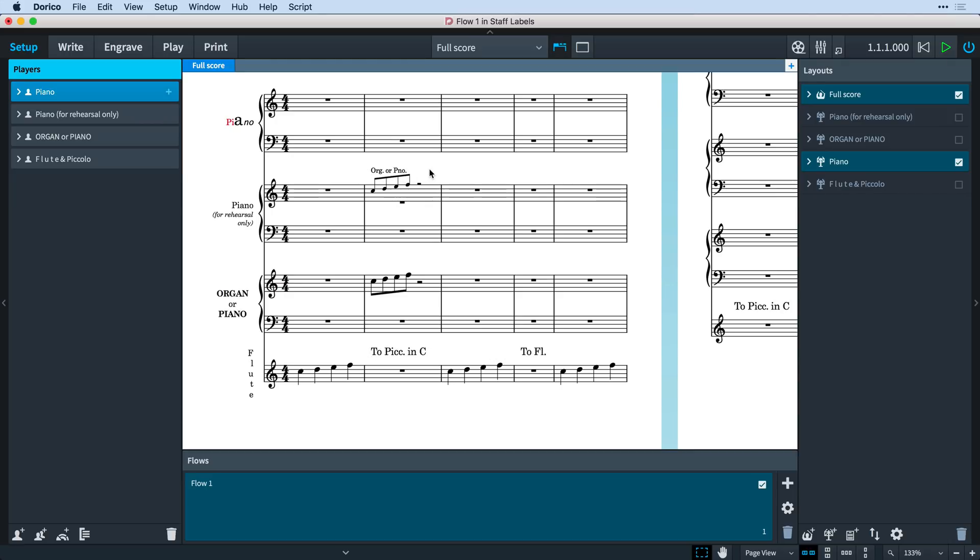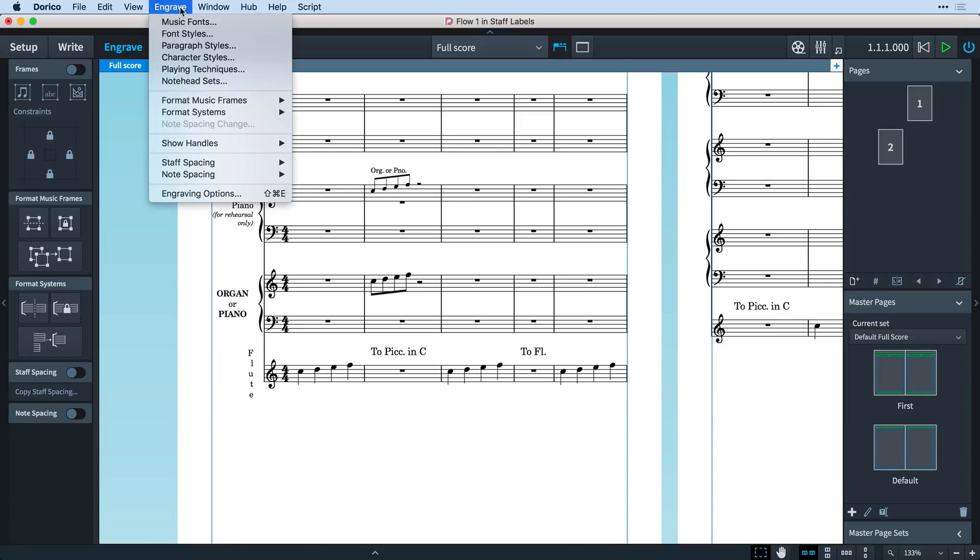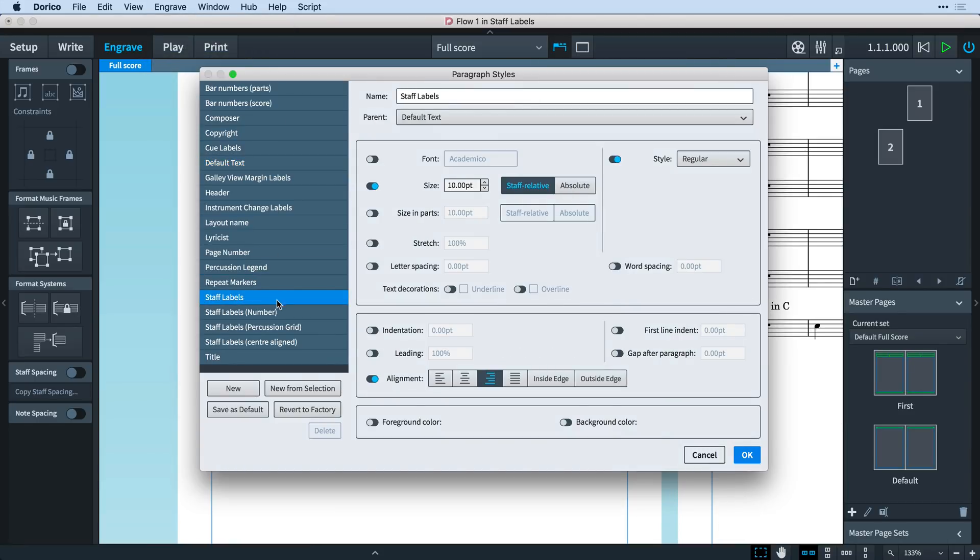You may find it useful to define further paragraph styles to be used by certain staff labels, and you can do this in engrave mode by opening the engrave menu and choosing paragraph styles.